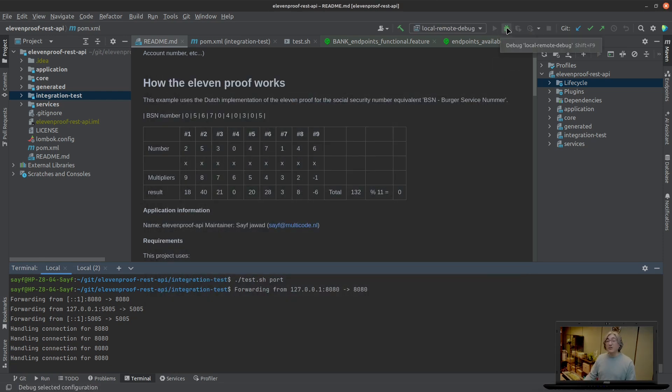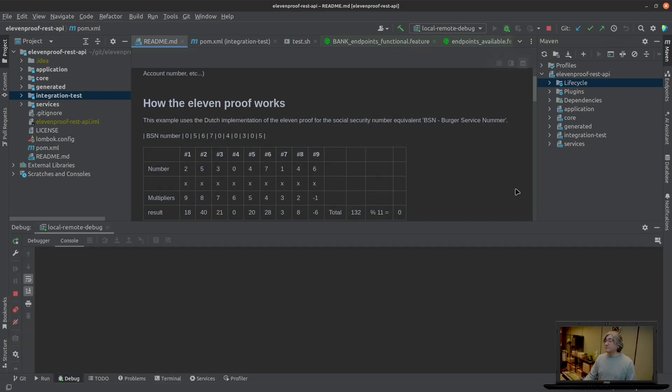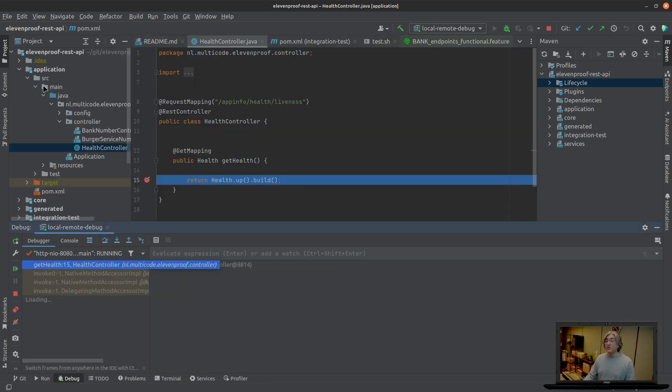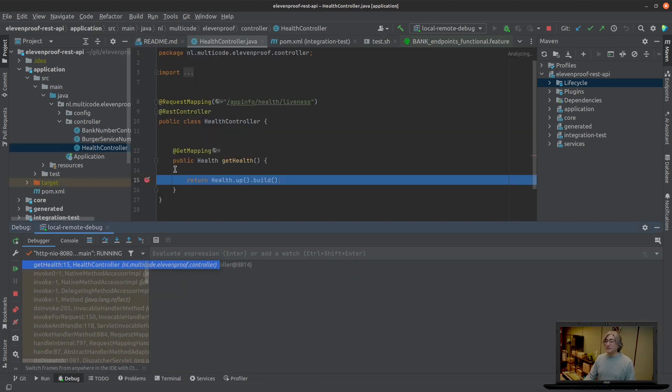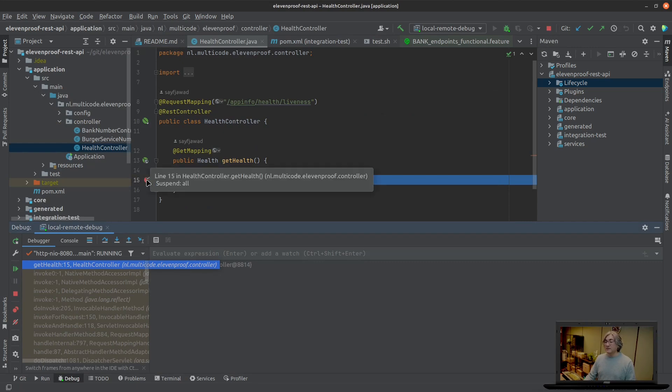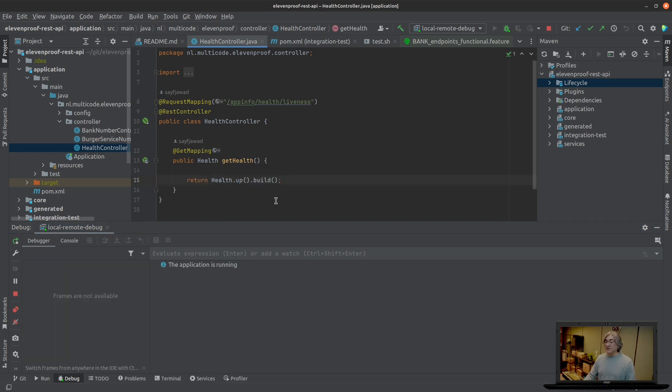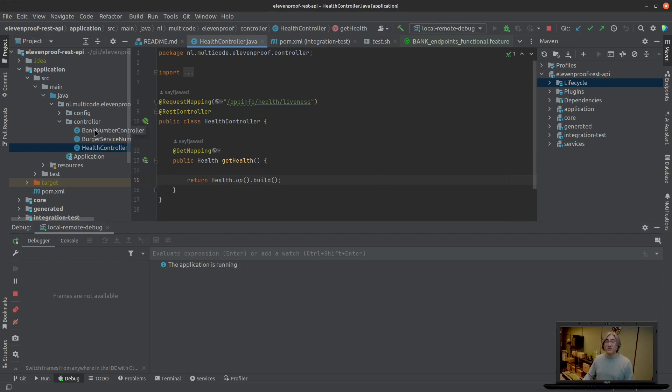And we're going to click on debug. So basically now we're debugging. Look at this, the Kubernetes cluster was checking if my application needs a restart. Let's let it go otherwise it's going to hinder the whole process, it's going to restart my pod.